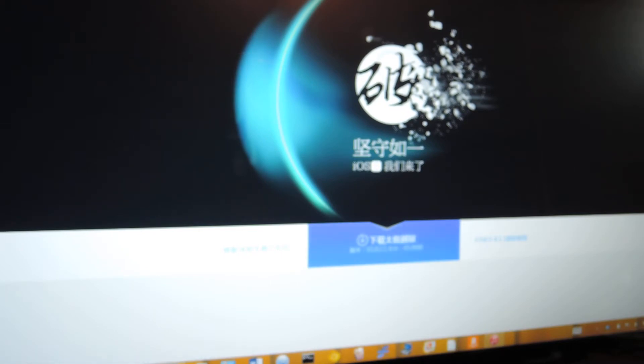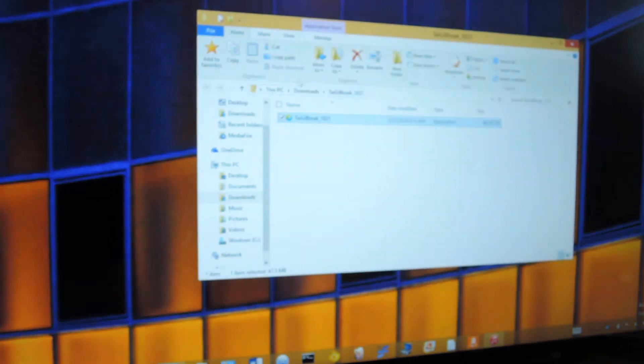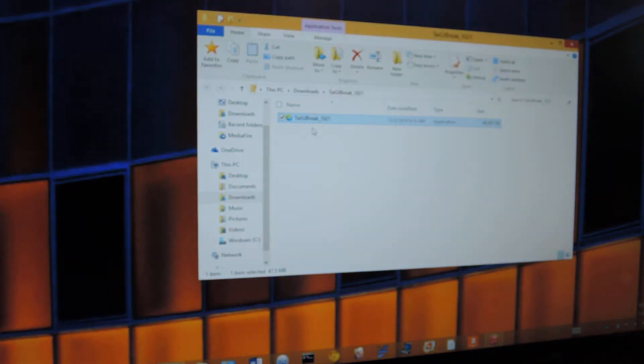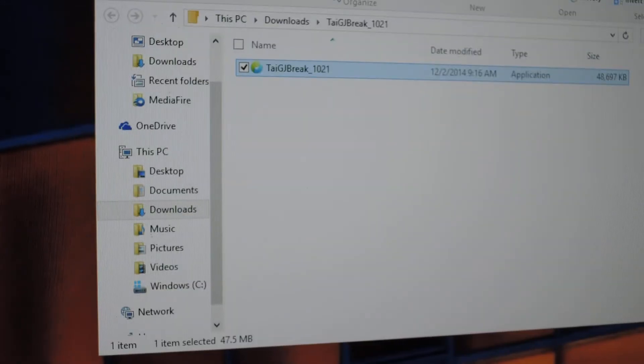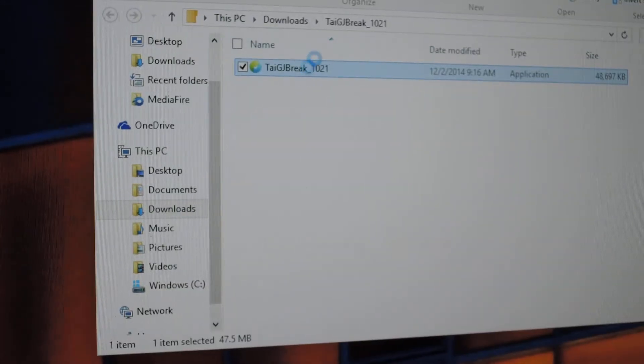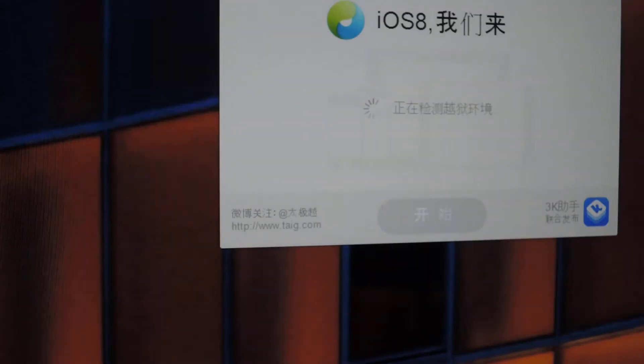Once you have the file, it's going to be a zip file, so you're going to extract it, and it's going to extract to a single Taiji executable file. There's not really much going on here, so just go ahead and double-click that to open it,